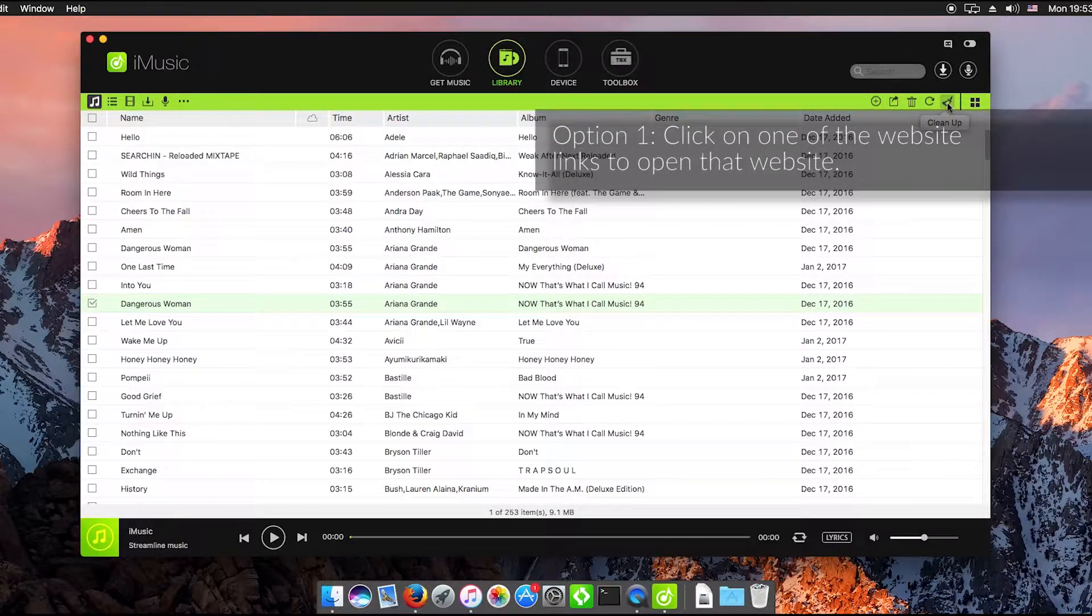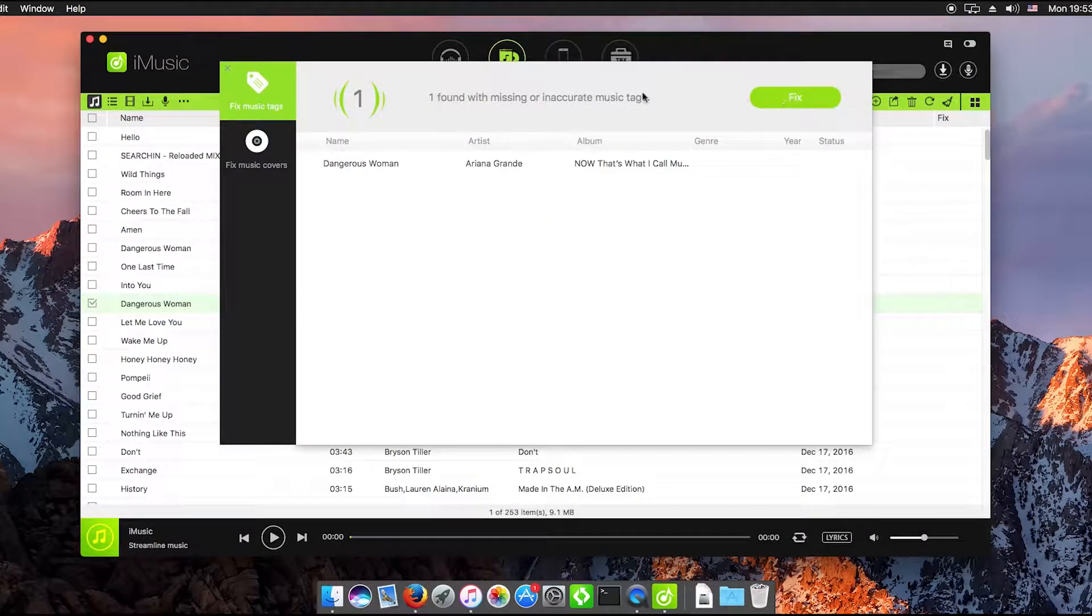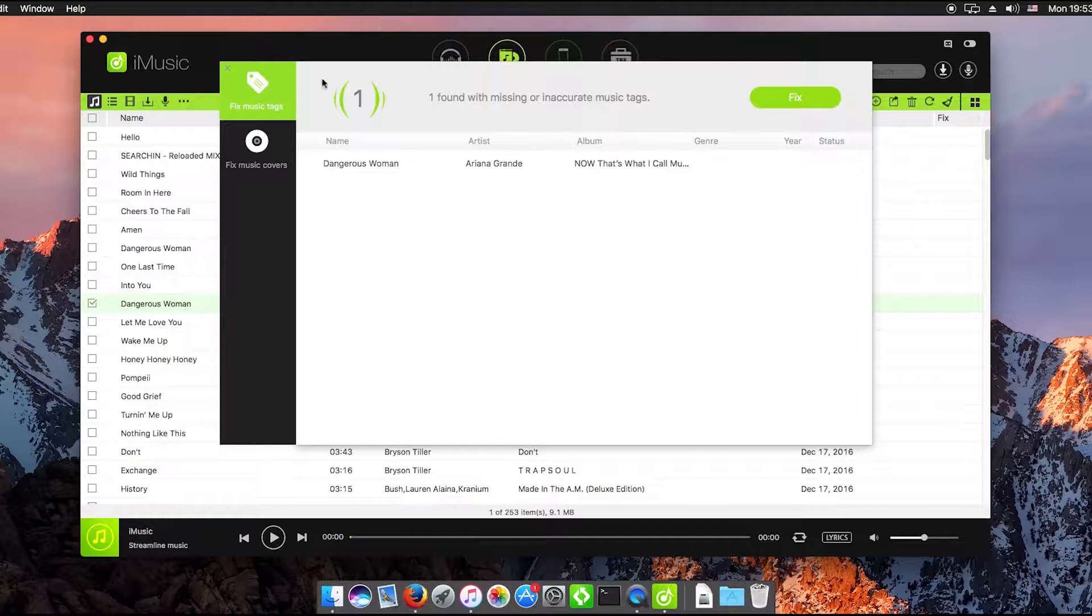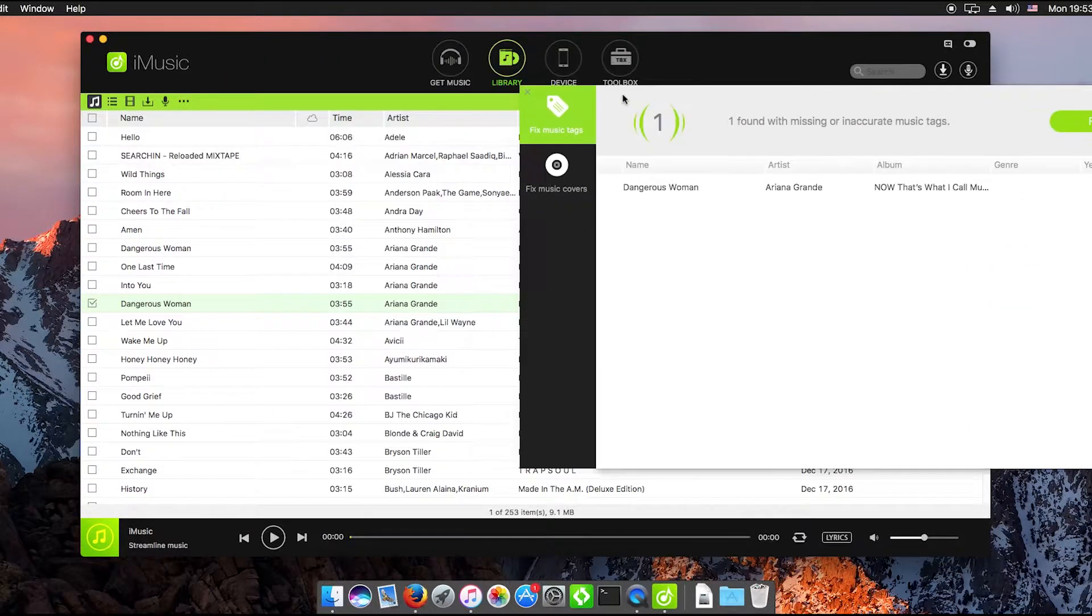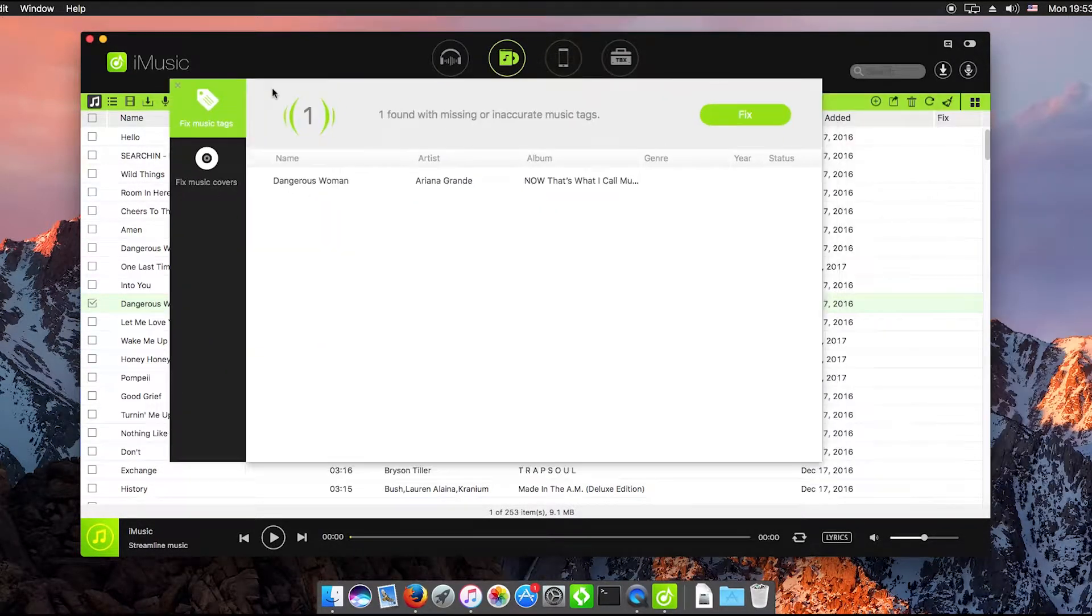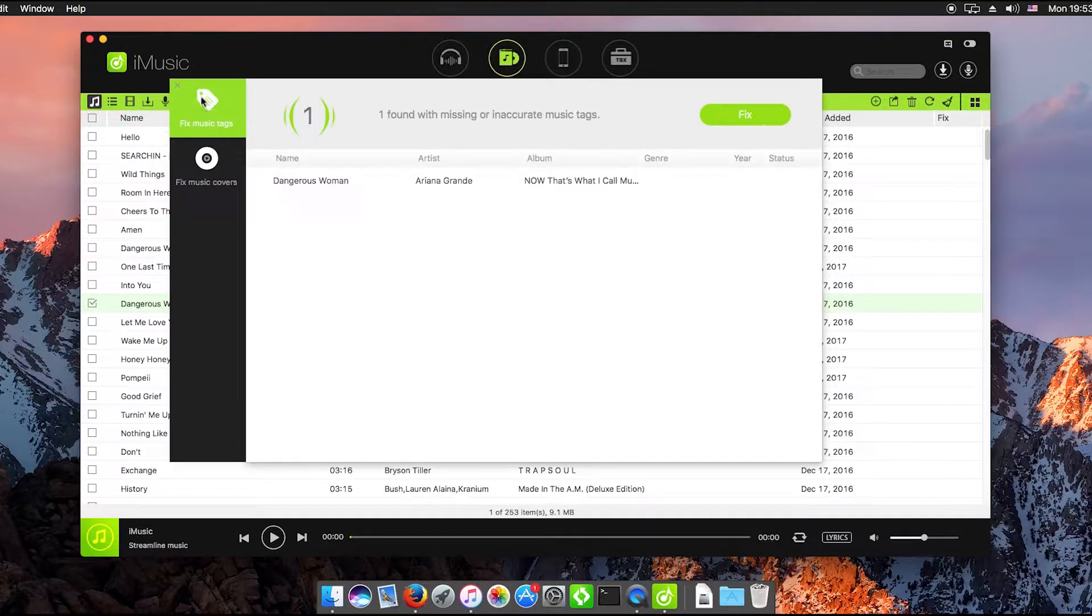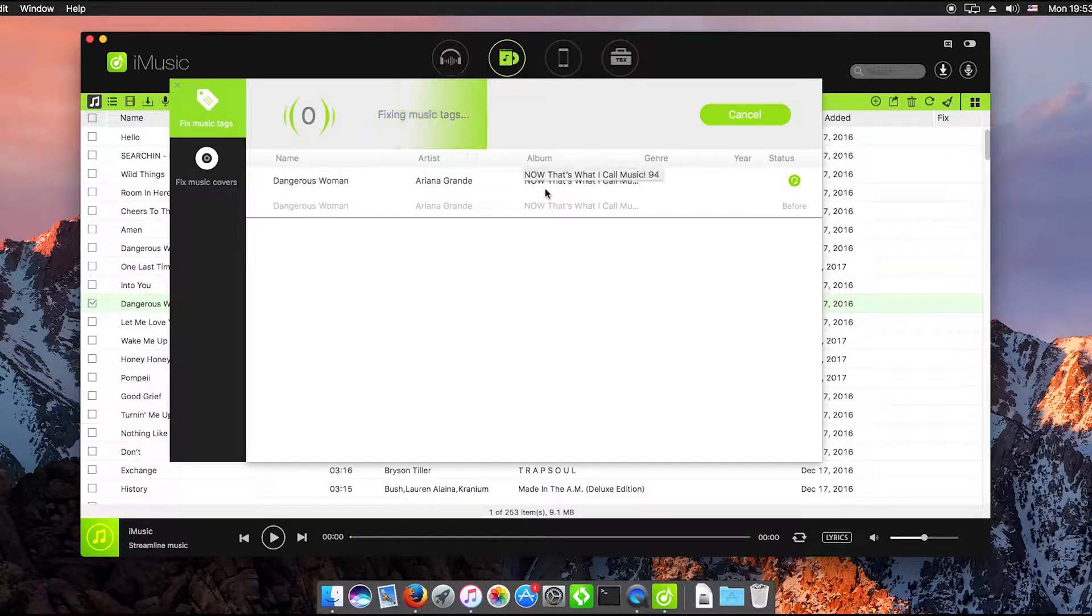Got the cleanup button there and there's one found with missing or inaccurate music tags so we can fix tags or music covers here like album artwork and that can all be done within the library selecting any number of songs.